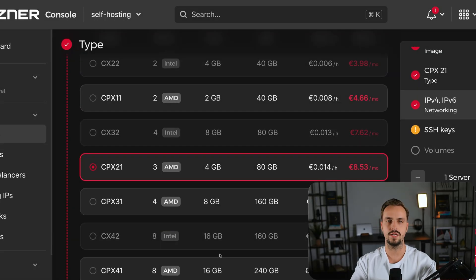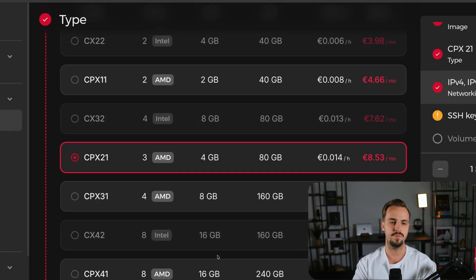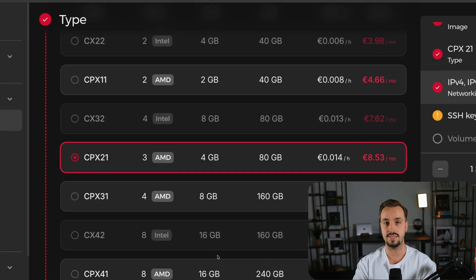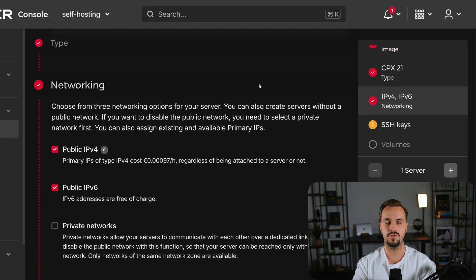Since I want to self host multiple apps on my VPS I'm gonna choose the CPX21, which gives you three VCPUs, 4GB of RAM and 80GB of storage.